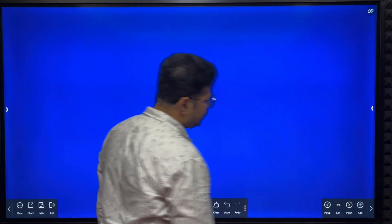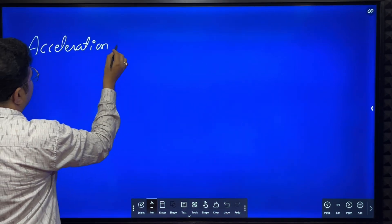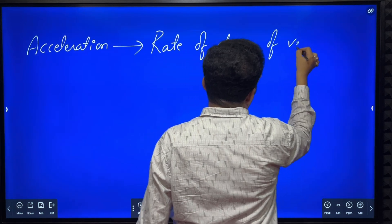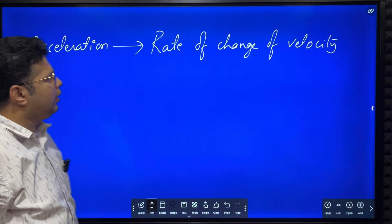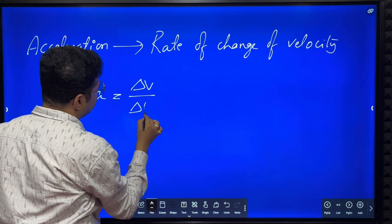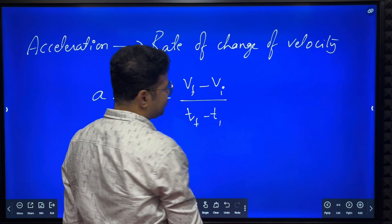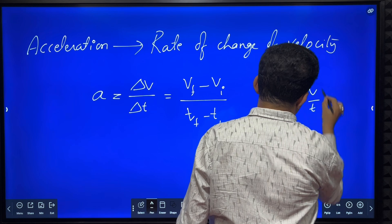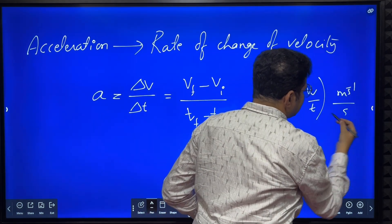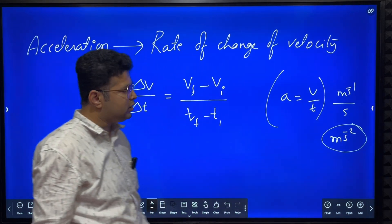Next, let's understand acceleration. Acceleration is defined as the rate of change of velocity. Mathematically, acceleration = change in velocity divided by change in time, or (final velocity − initial velocity) / (final time − initial time), simplified as a = v/t. The unit of acceleration: velocity is m/s, time is in seconds, so the unit is meters per second squared (m/s²).